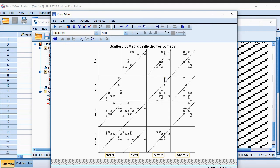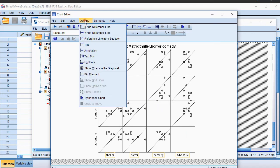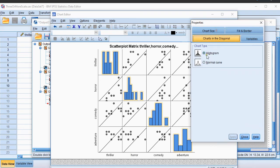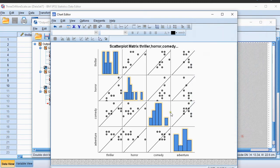The next thing would be perhaps to fill out this diagonal. We can do that by going to Options and then select Show Charts in the Diagonal. We can only choose between a histogram or a normal curve. So I would go for a histogram.